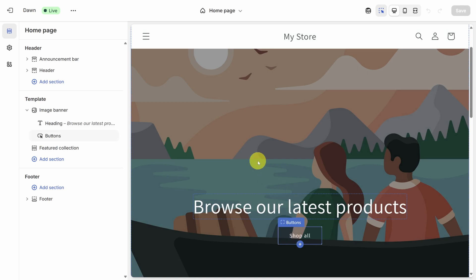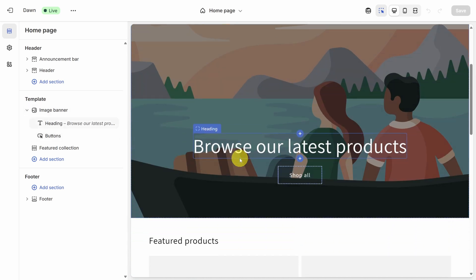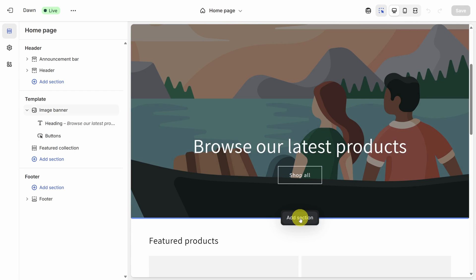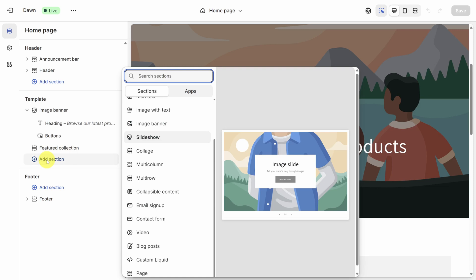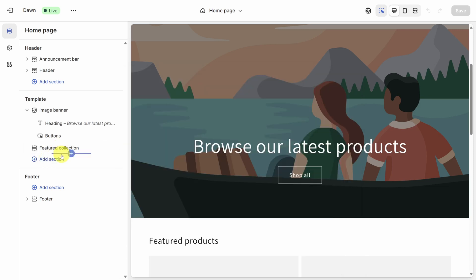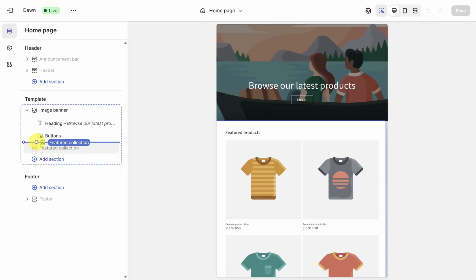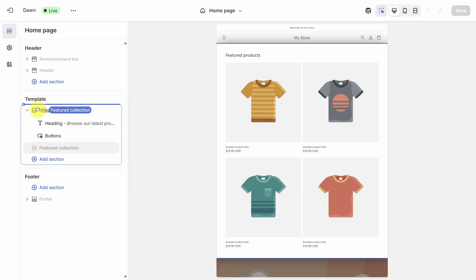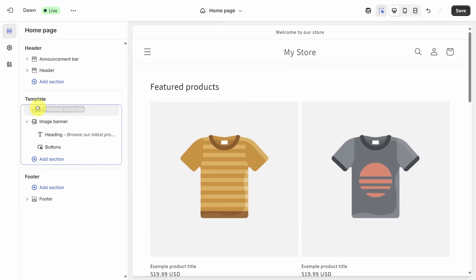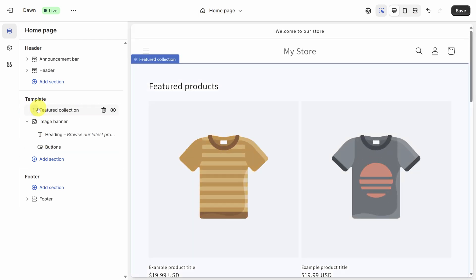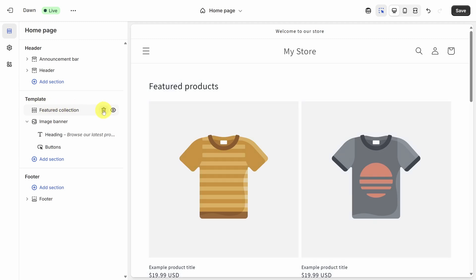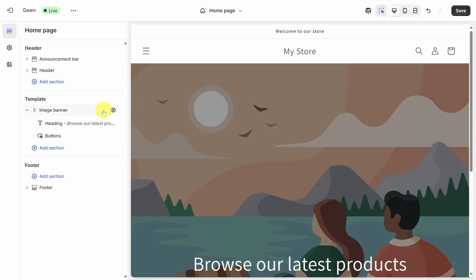You can add new sections or blocks by clicking the plus button under any section or block. You can also click the add section button in the navigator on the left side. If you move your mouse just right, you'll find another plus icon you can use. To move sections around, simply click on them in the navigator and drag them up or down depending on where you want to reposition them. And to remove a section, click the trash icon next to any section.